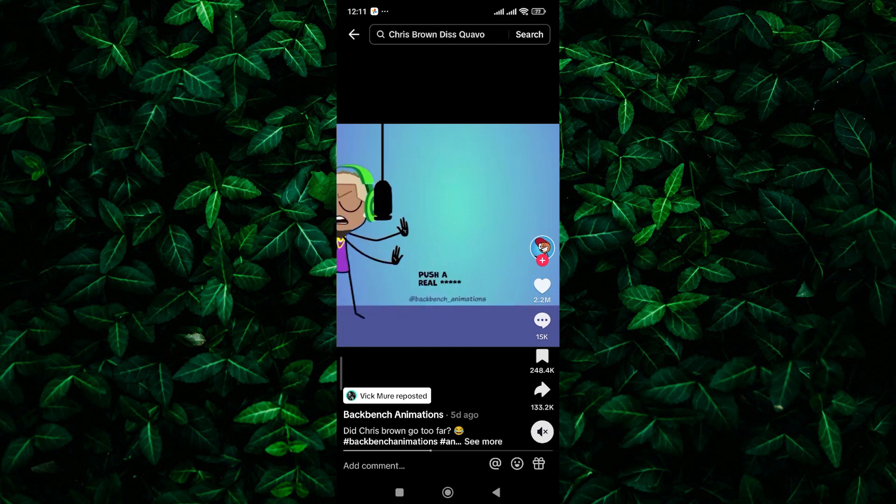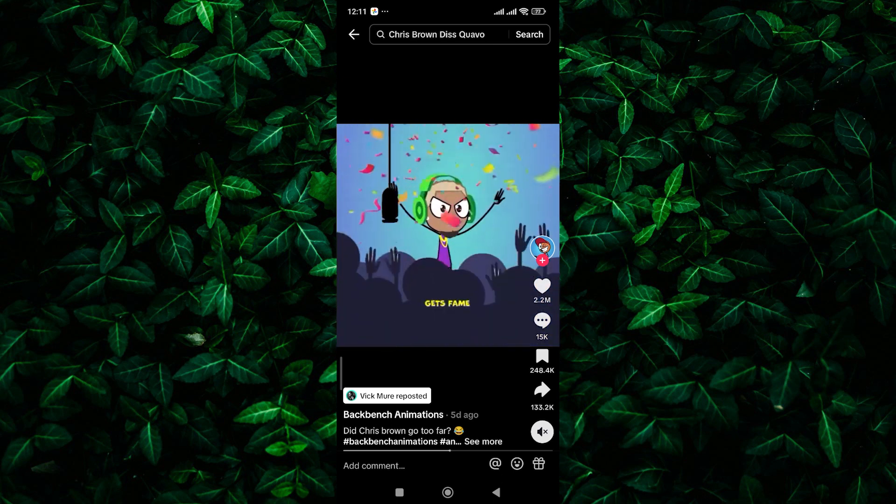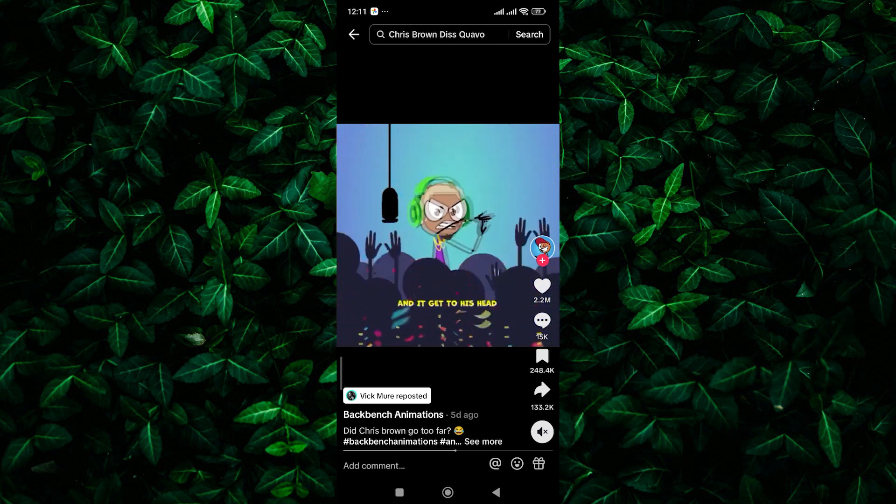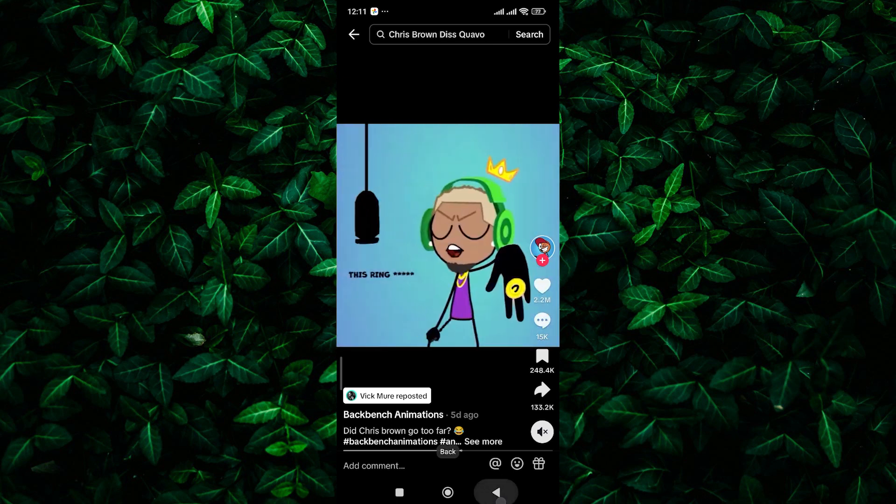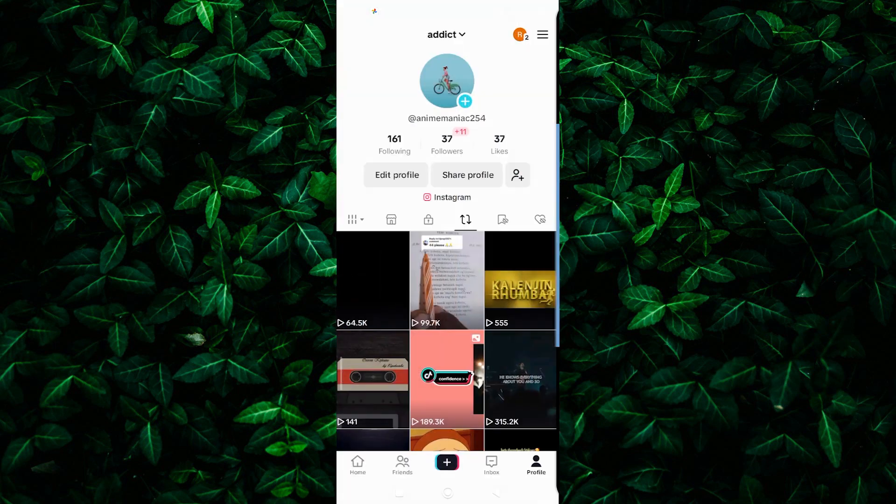Repeat the process for each repost you want to delete from your profile. Keep in mind that you'll need to remove them one by one, as there isn't a feature to delete them all at once.